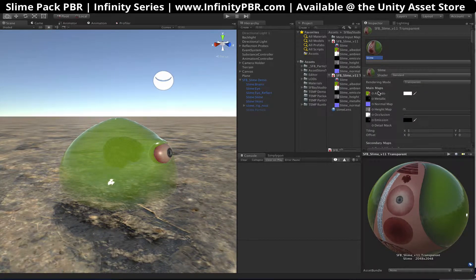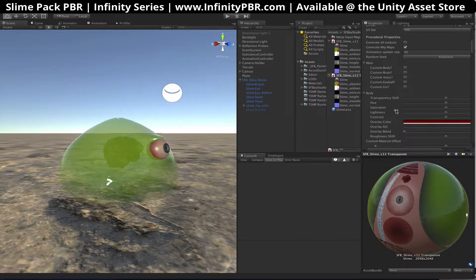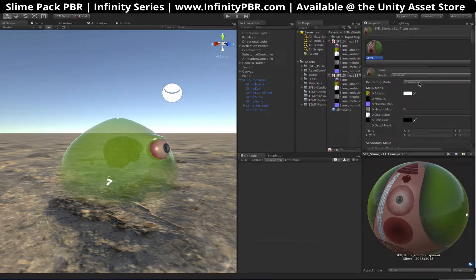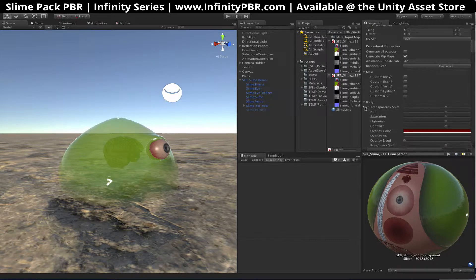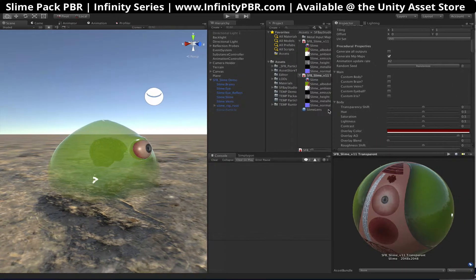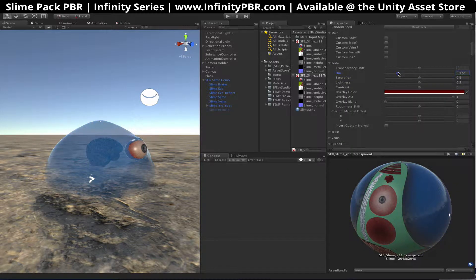I'm going to start by just changing the look of this character right here. You can see it's transparent, so we're going to keep it transparent. If you change this to opaque, then the body will turn opaque. I'm happy with the default transparency, so we're just going to keep it there. In the body here, I'm just going to change the hue, and maybe we'll make a blue slime.